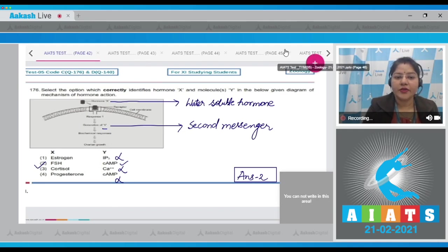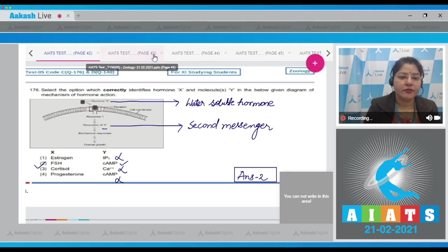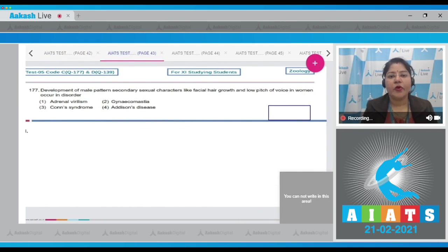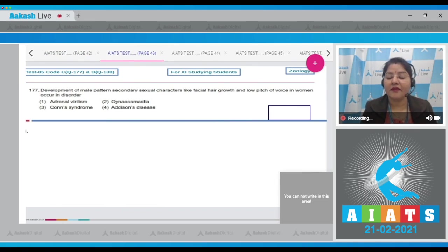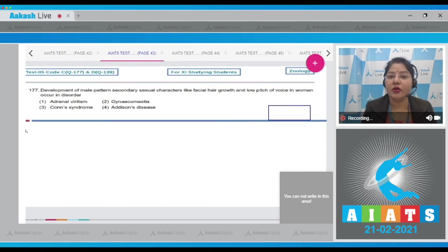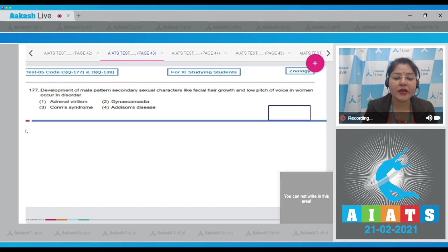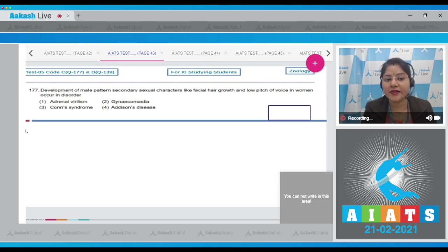Question number 177: development of male pattern secondary sexual characters like facial hair growth and low pitch of voice in women occurs in which disorder? The options are: adrenal virilism, gynecomastia, Conn's syndrome, and Addison's disease.